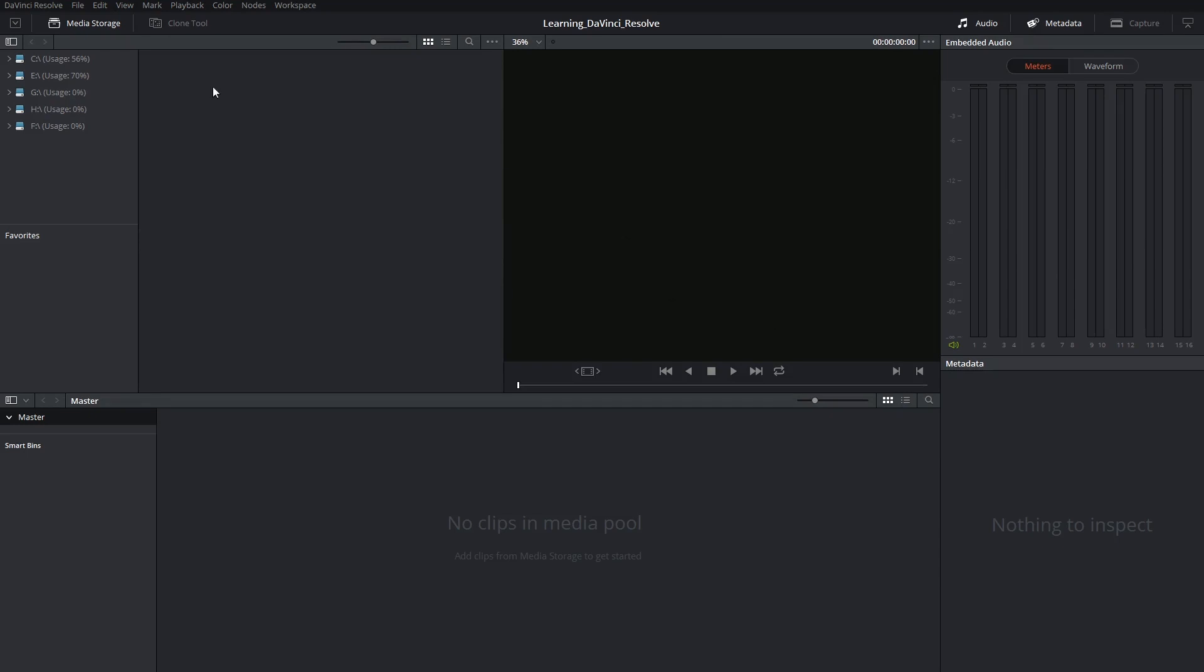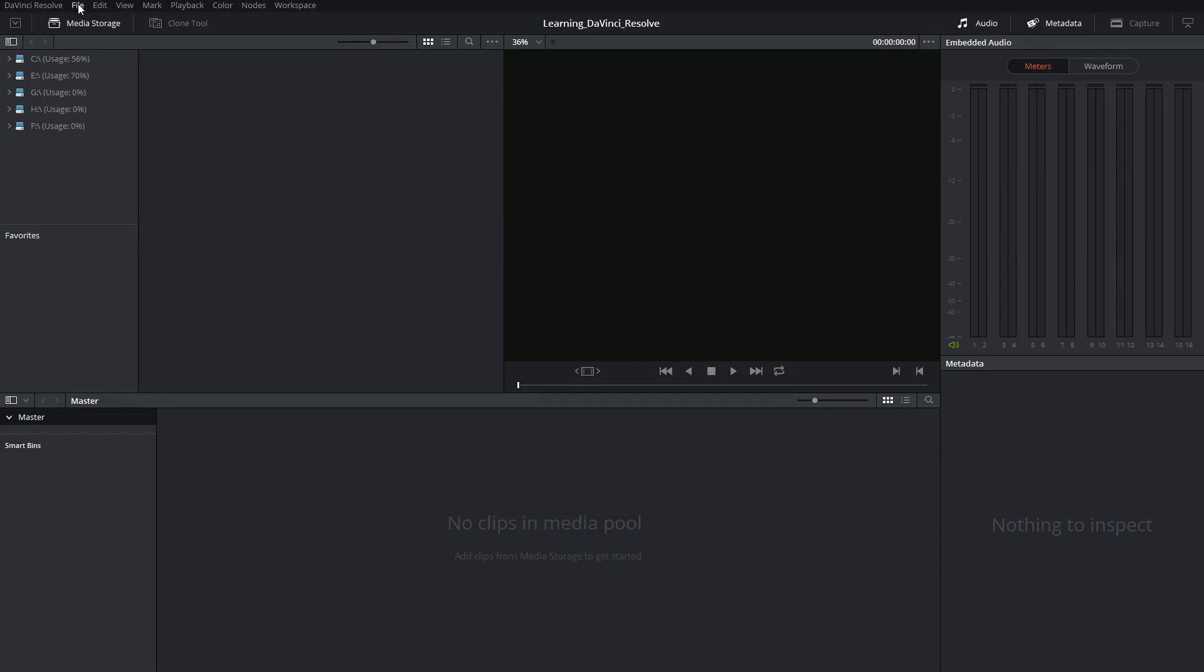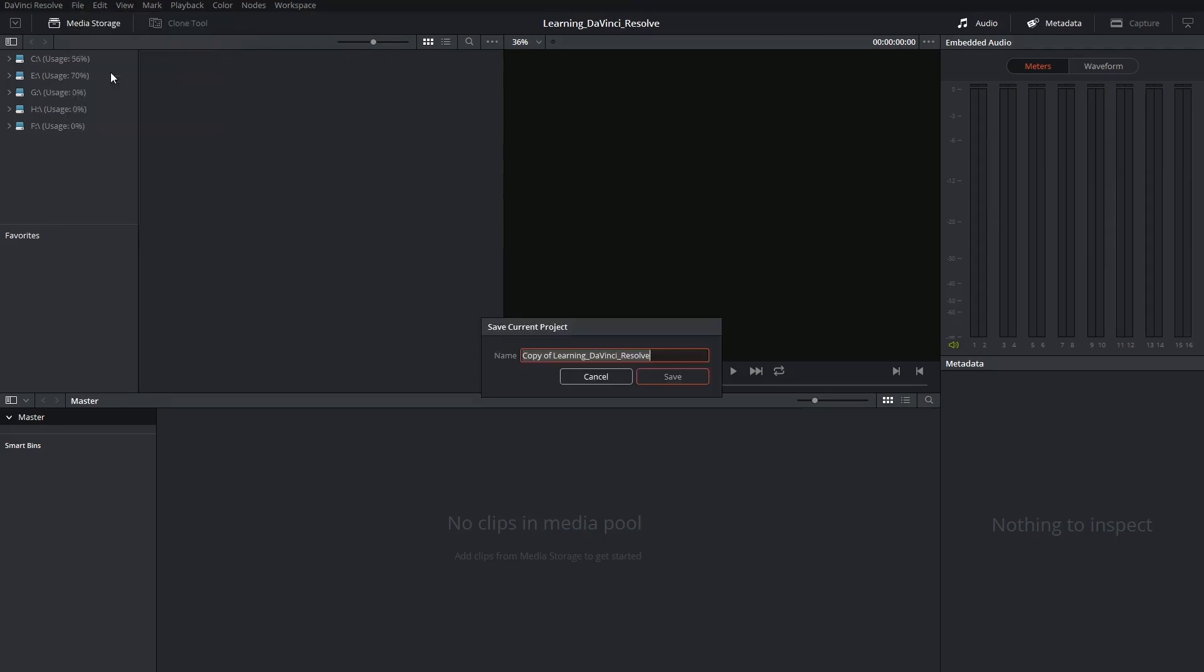You also have the option of selecting File, Save, Project as, if you don't want to overwrite your previous project. This will give you the option of typing in a new name for your project.